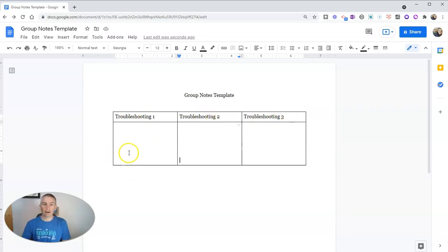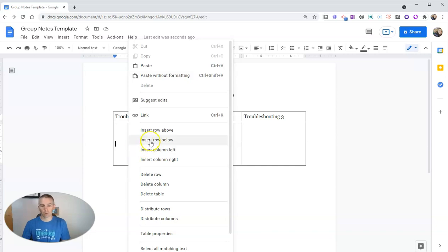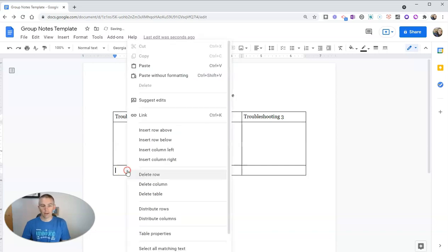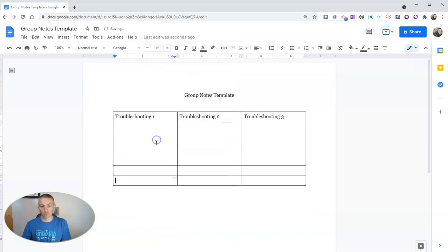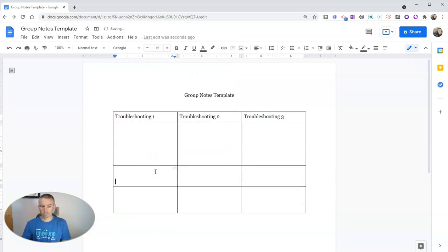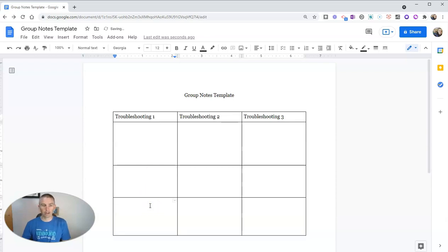I might expand this table. And to expand this table, I'm now going to right click and I'm going to insert a row below. And I'll insert another row below. And these will all expand as much as students need.